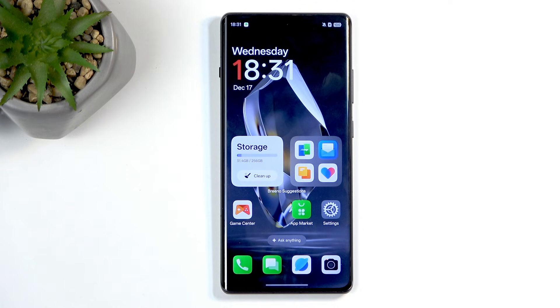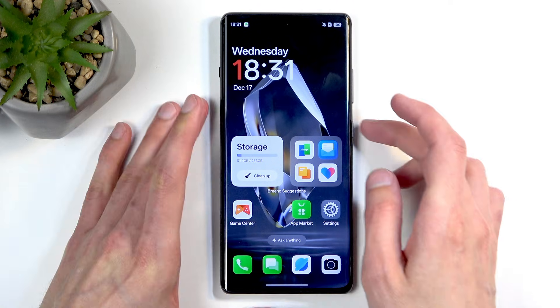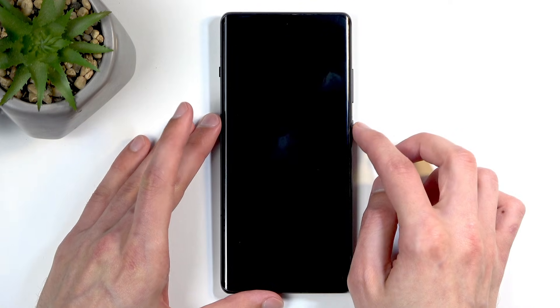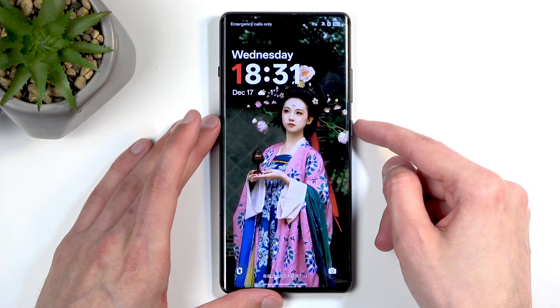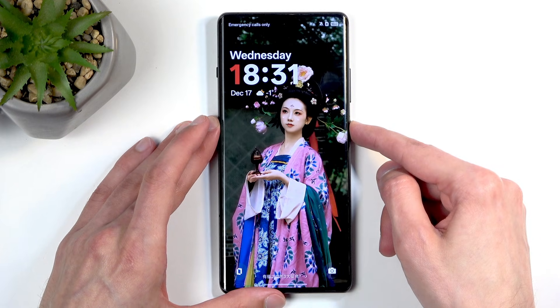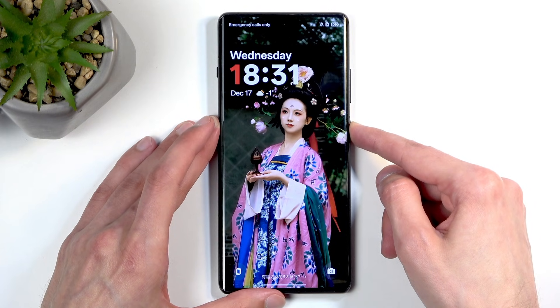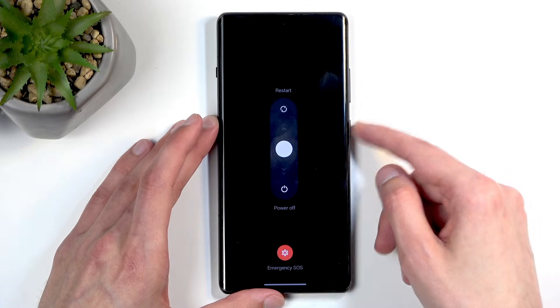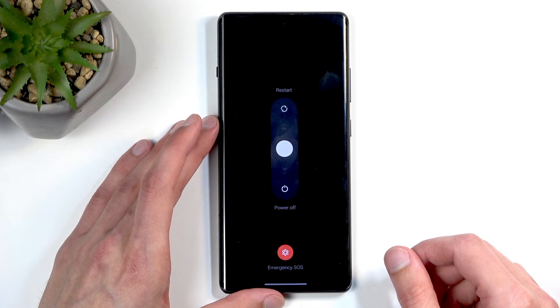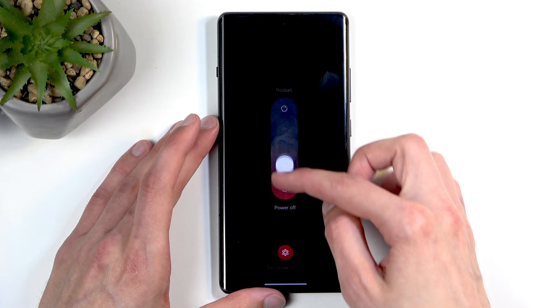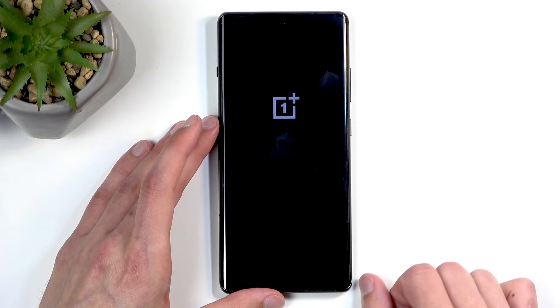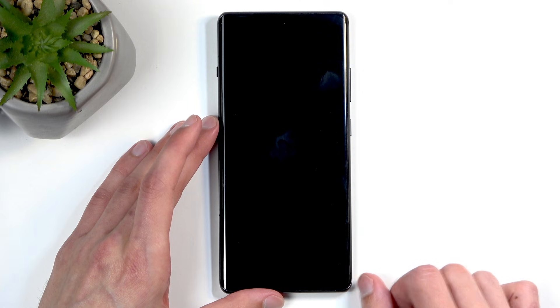To start off, no matter if you have a screen lock or not, you can just hold the power button. This will bring up boot options and from here you want to swipe down to power off your device.